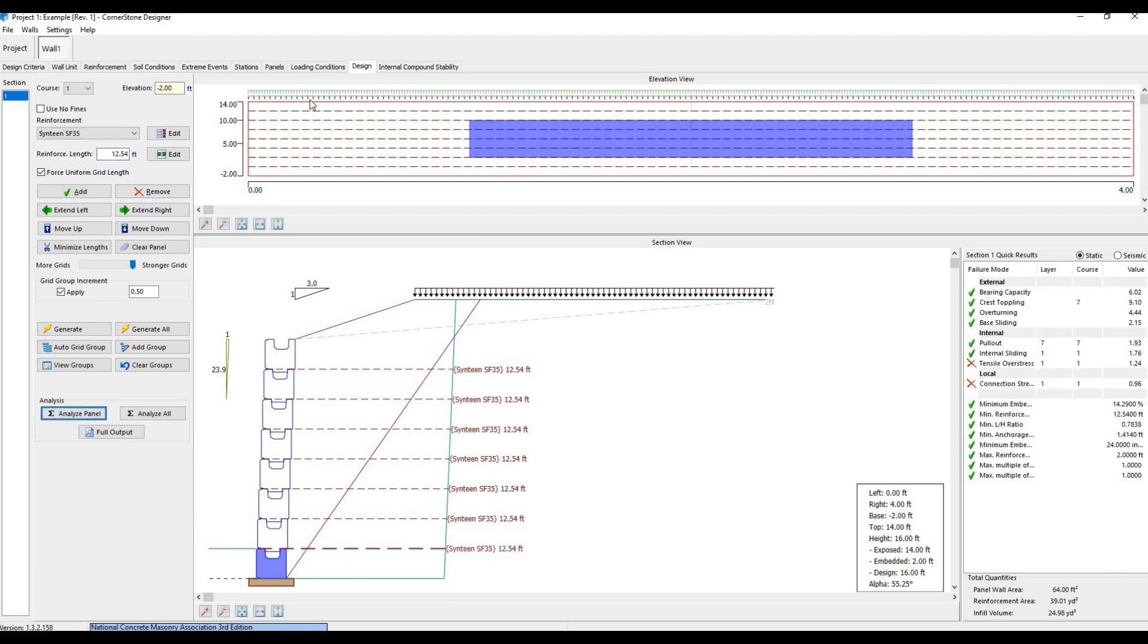We can see now that the panel is red, and the wall failed for connection strength in this table showing the values that pass or fail the factors of safety.